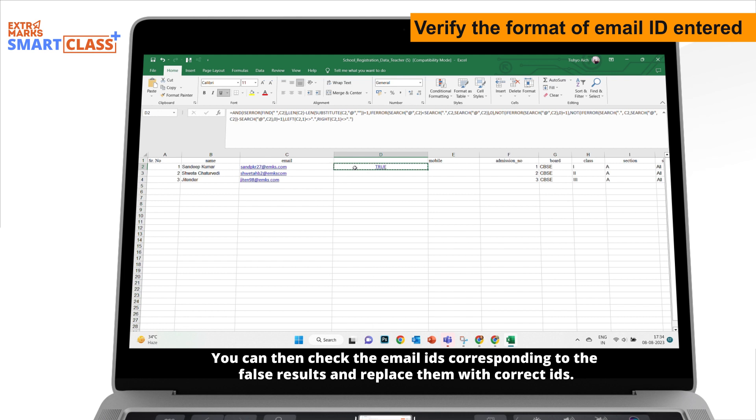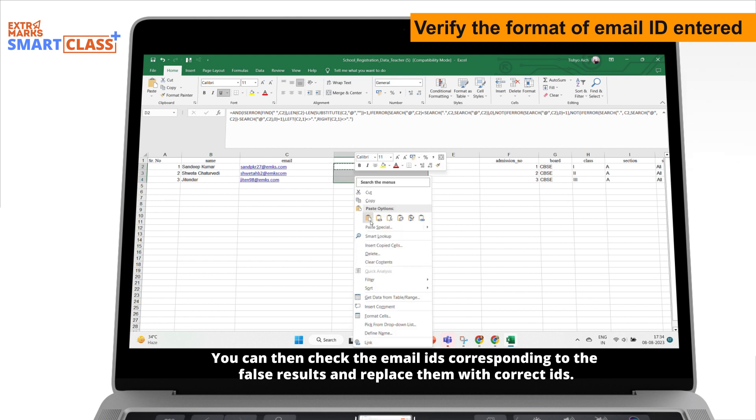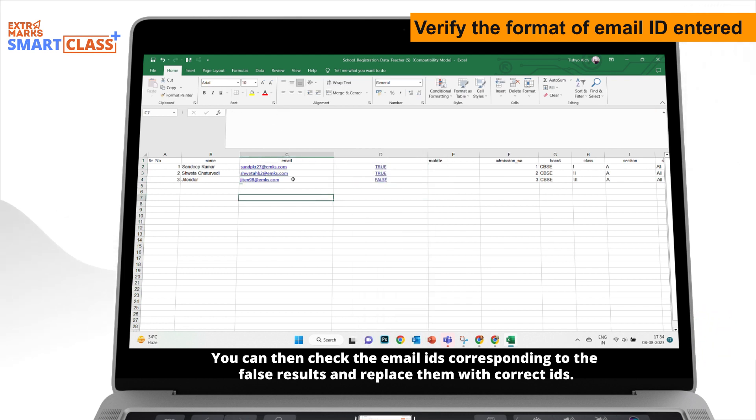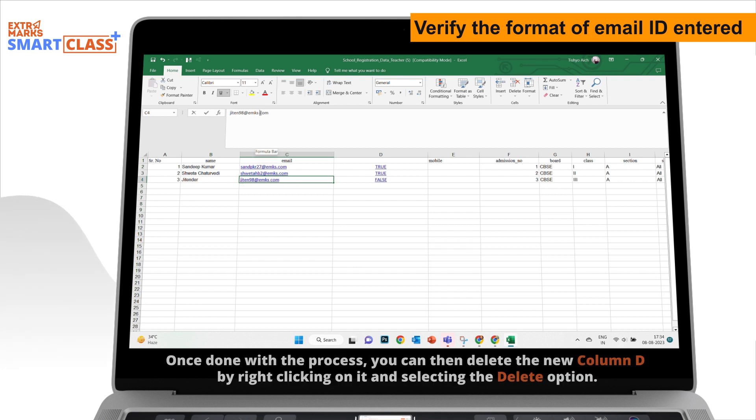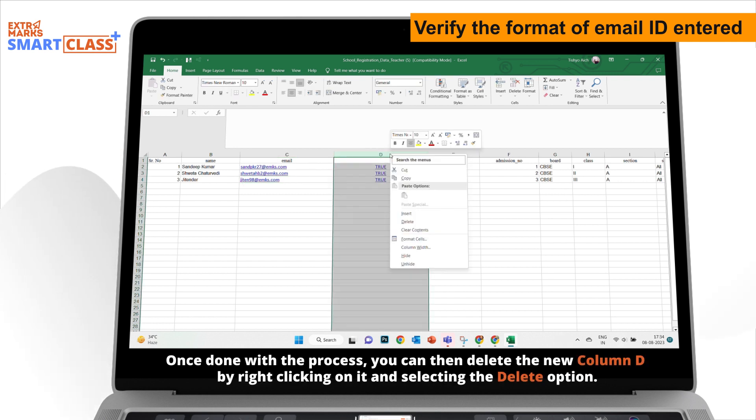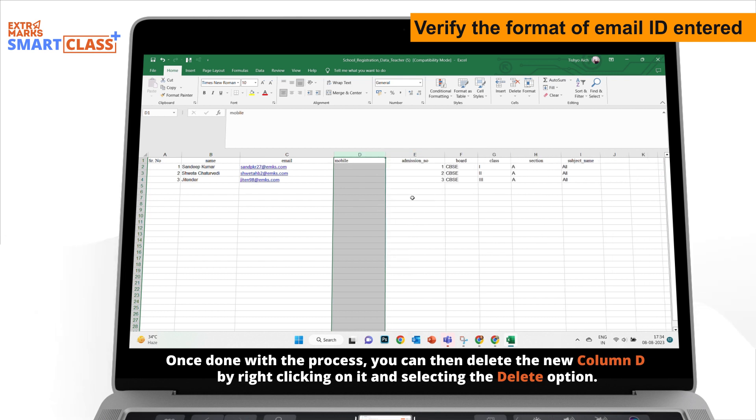You can then check the email IDs corresponding to the false results and replace them with correct IDs. Once done with the process, you can then delete the new column D by right-clicking on it and selecting the Delete option.